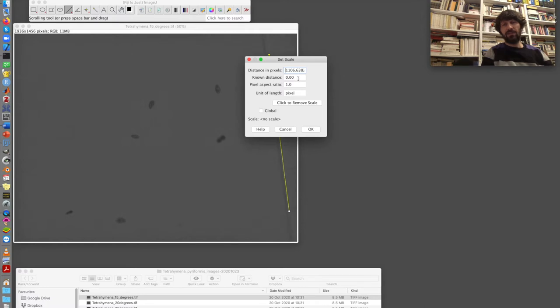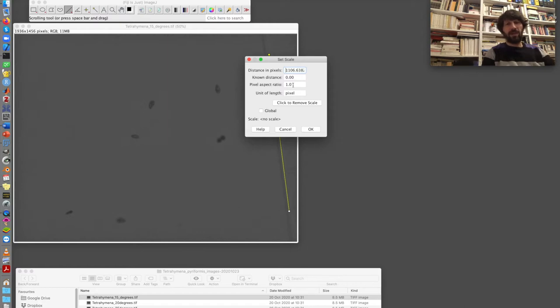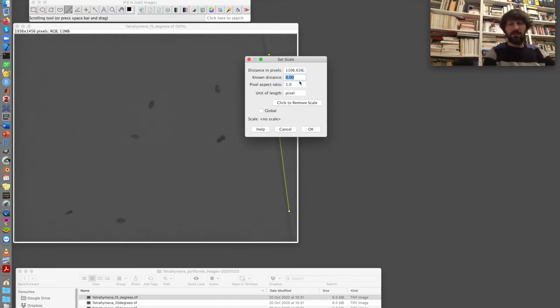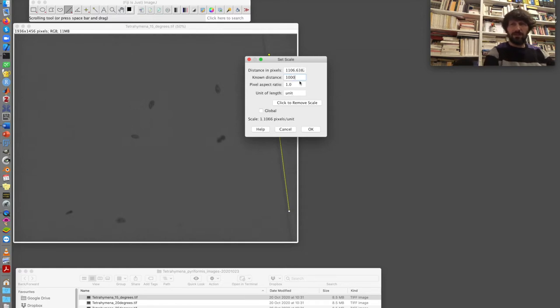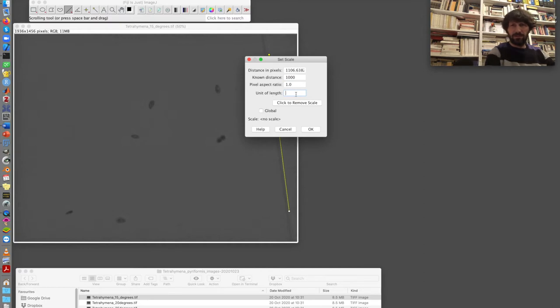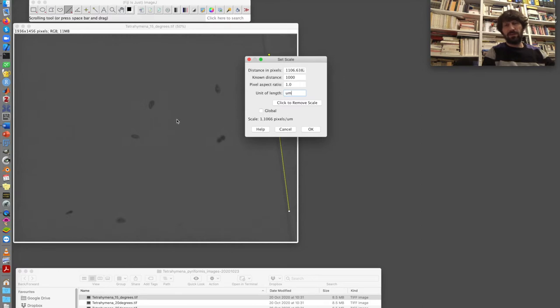I need to enter the length of the line in millimeters. But because Tetrahymenas are quite small, I prefer to use a smaller unit than the millimeter. So I will use micrometers. So I say that these 1,106 pixels are one millimeter, that is 1,000 micrometers. And the pixel aspect fraction is one because the scale is the same on the vertical and on the horizontal axis. And I set to global so that I keep the scale for the next image.